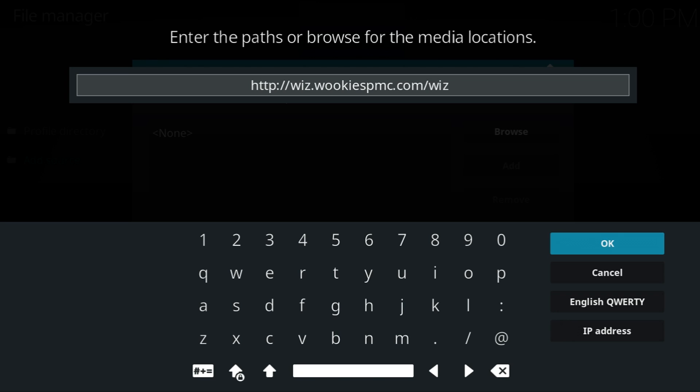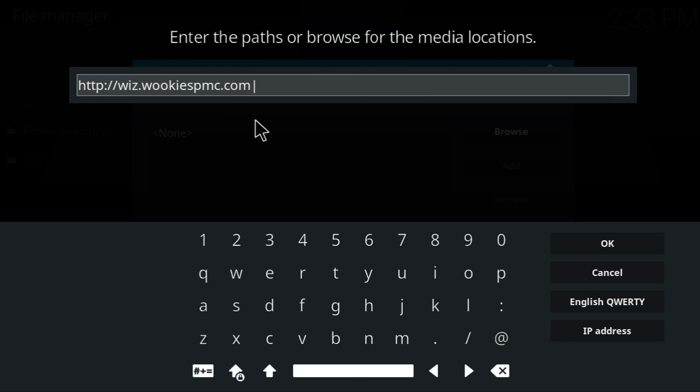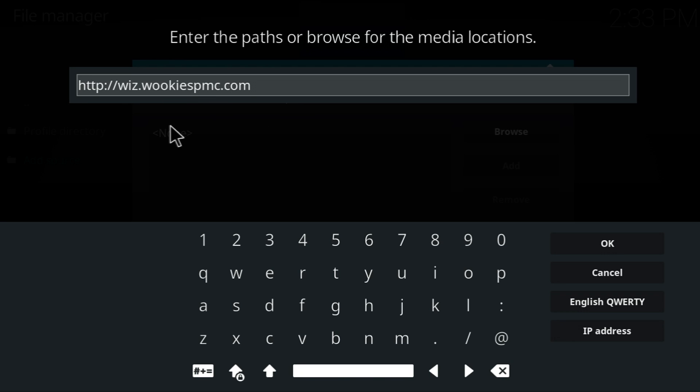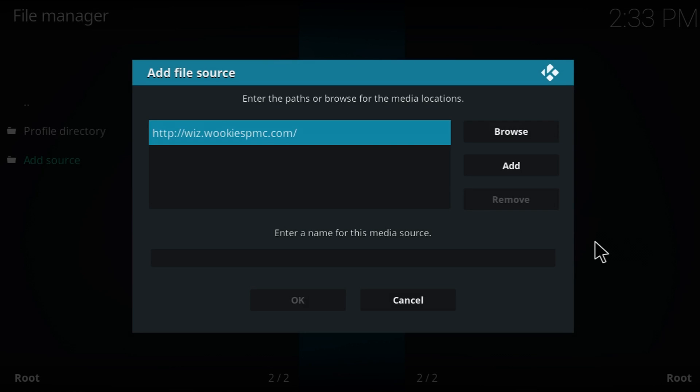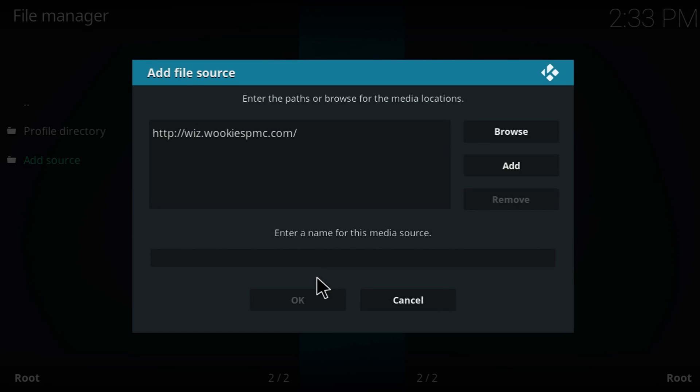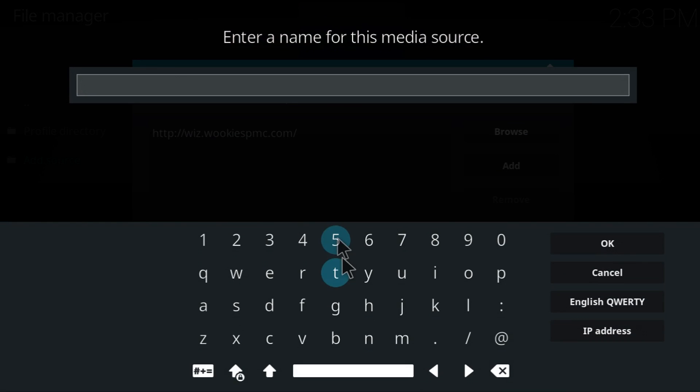So there we go. All right. So as soon as you got all this typed in, you'll be good to go. If you need to pause the video, just do that right now. This is as well going to be in the description below. So you can just take a look at that. Now we're just going to go OK. Then we're going to name the file. So usually I do dot and then Wookie.